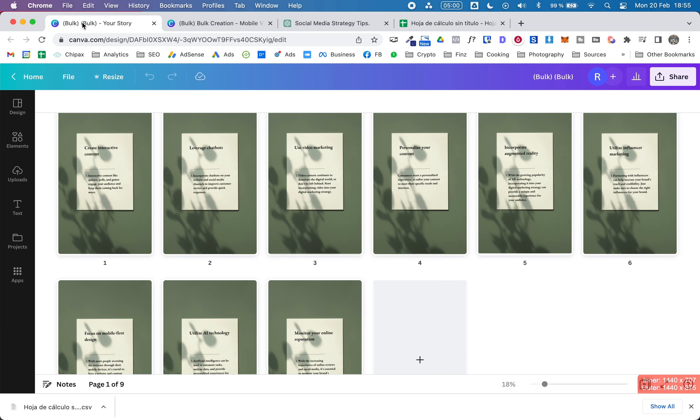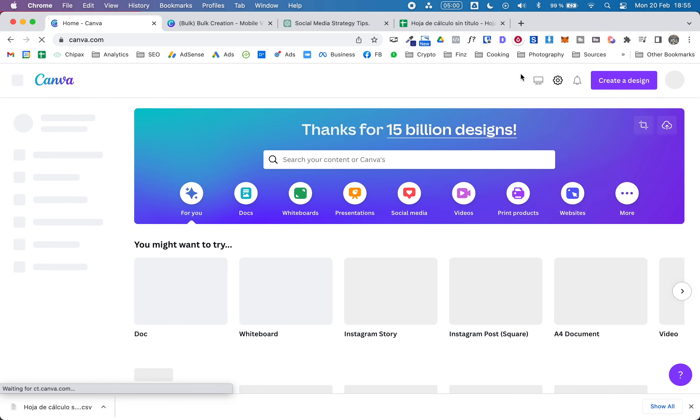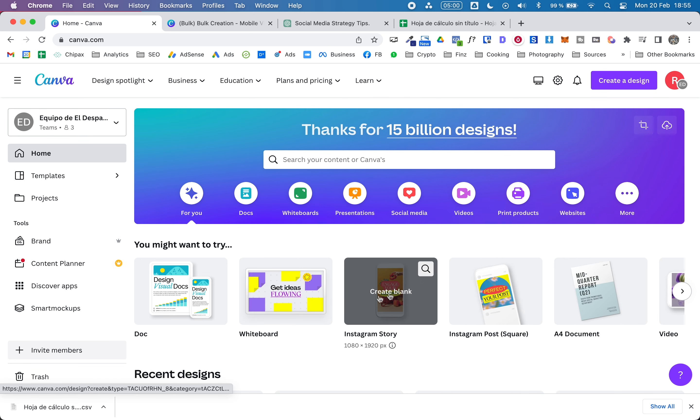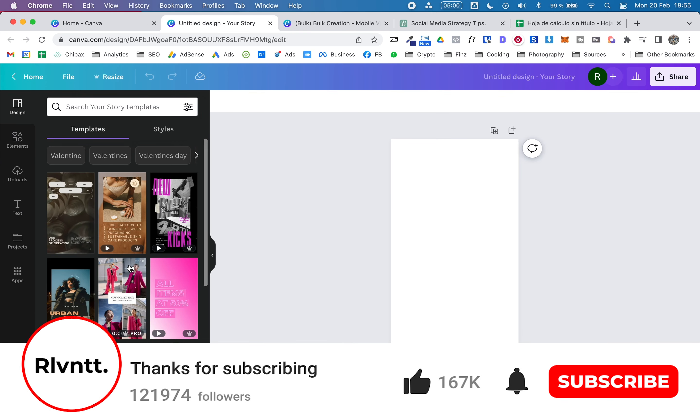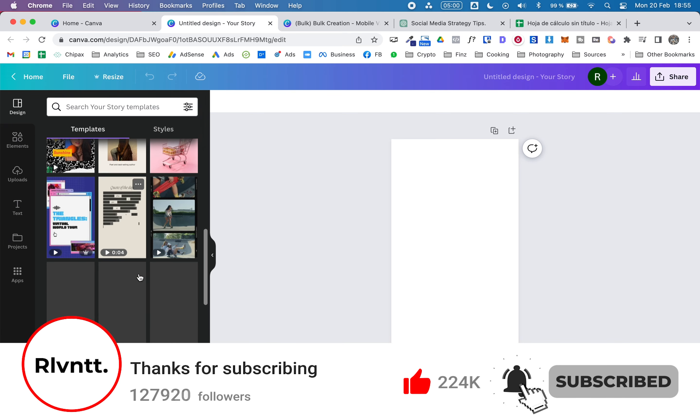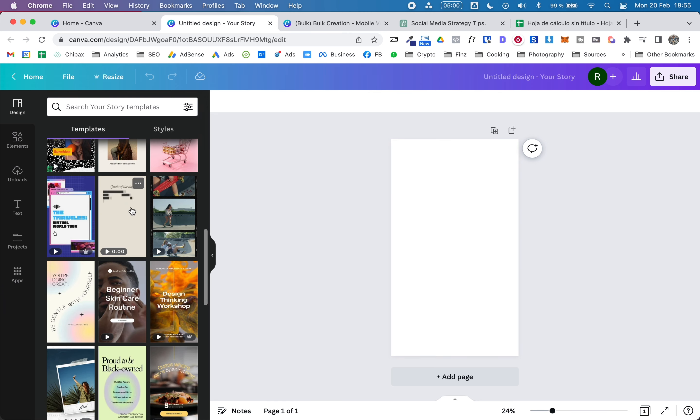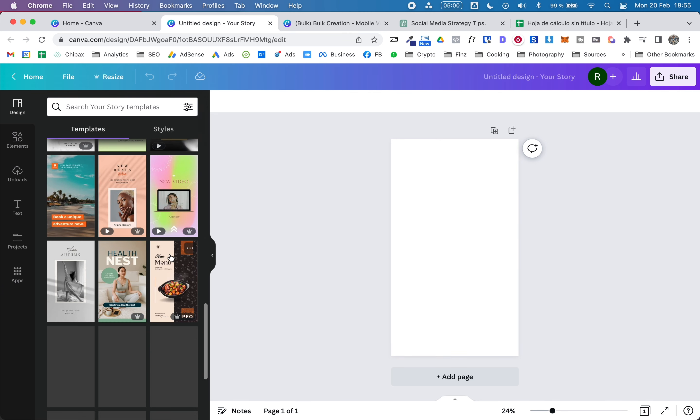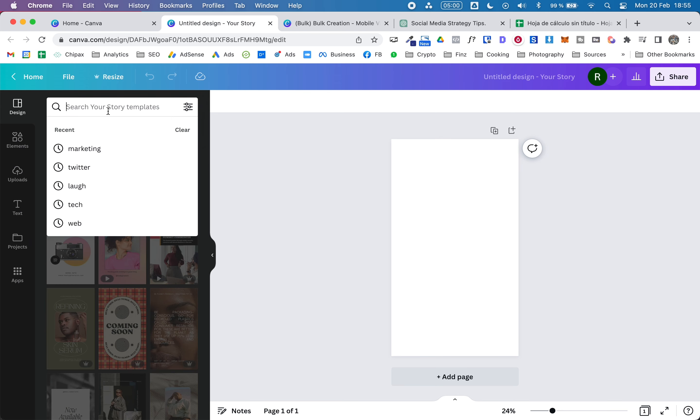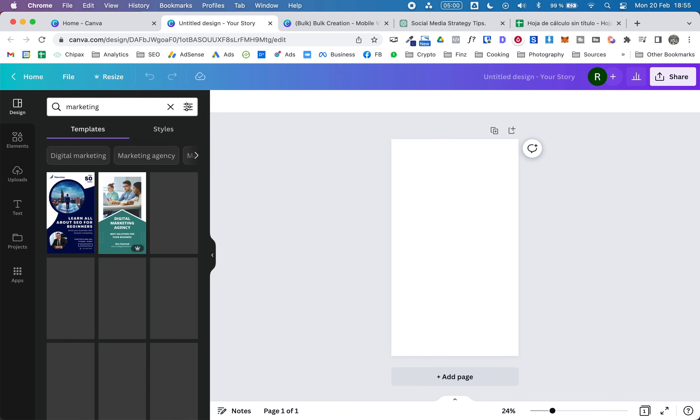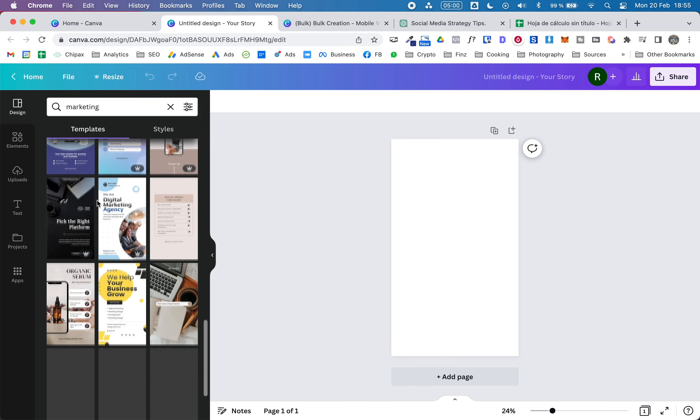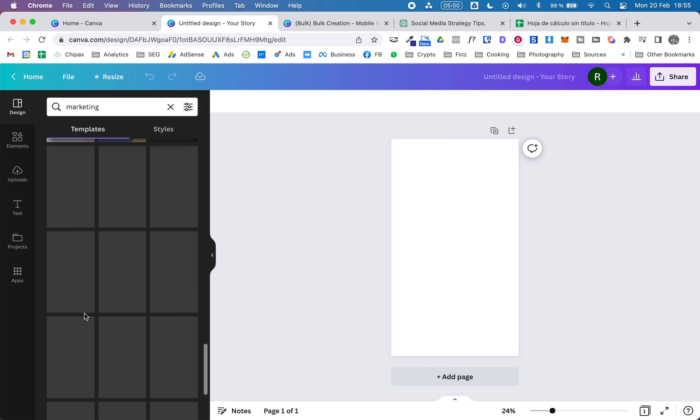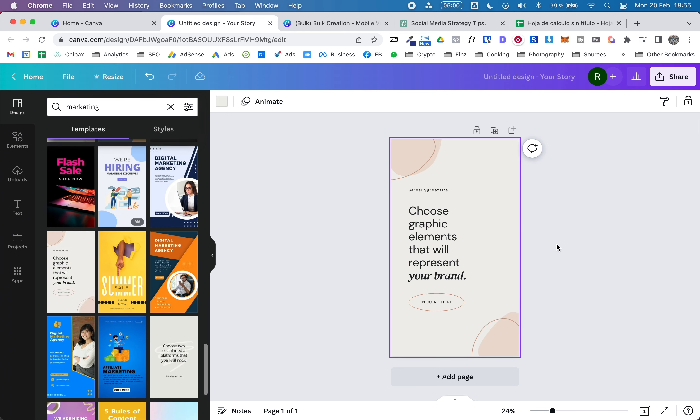So what we need to do now is go back to Canva, and from here I'm going to choose create a blank Instagram story format. So here we can search for a template that we would like to use or we can design our own template. In this case, I'm just going to search for something - maybe if I write marketing, something simple, maybe something like this.